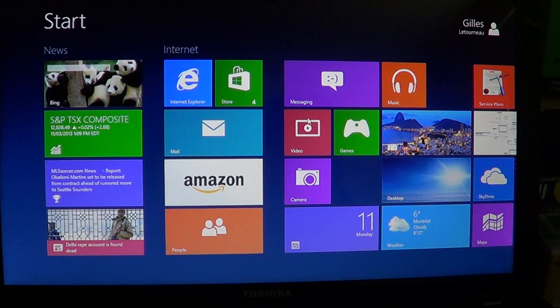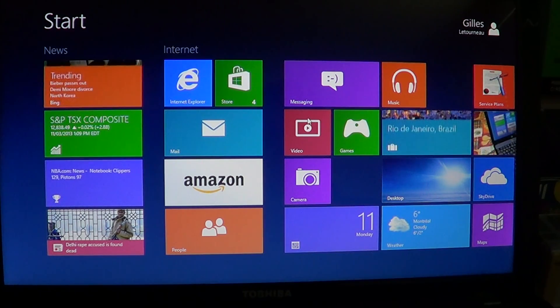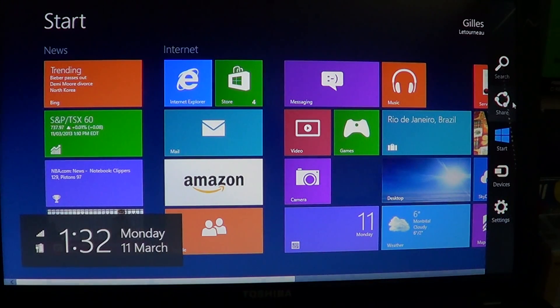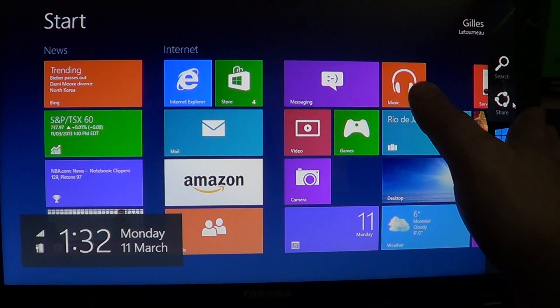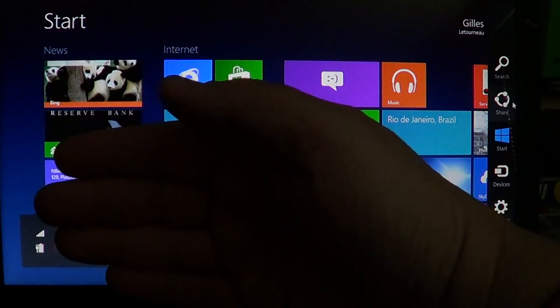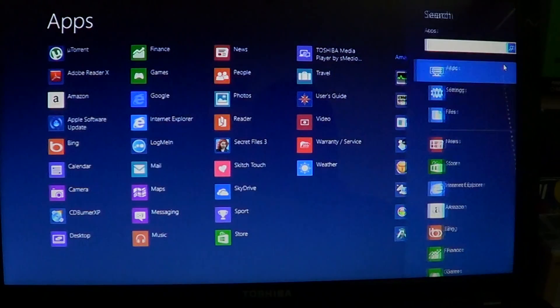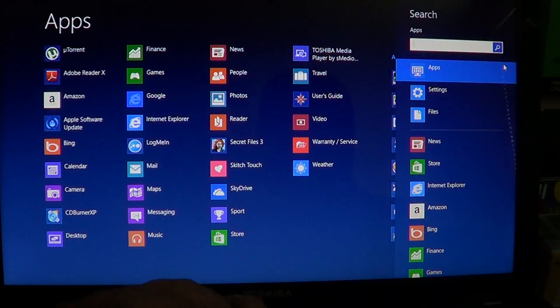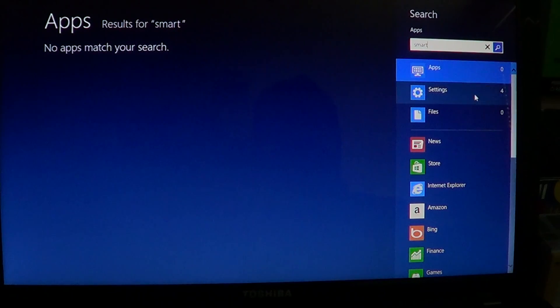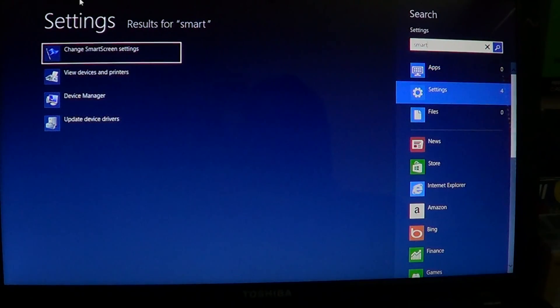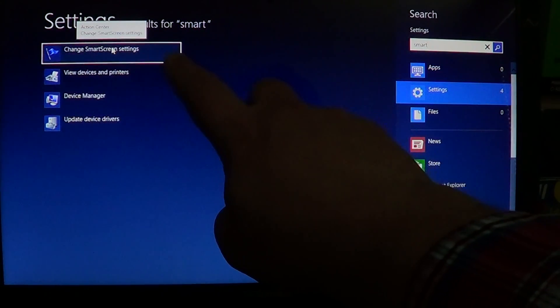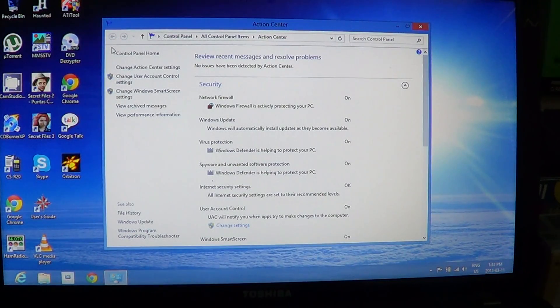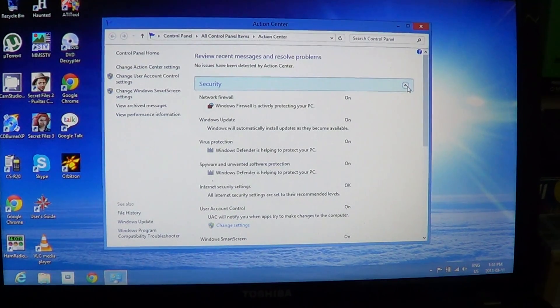Go to the upper or lower right of the screen to get the charms bar. If you have a touch screen, simply swipe from right to left and go into the search. Start typing 'smart' in the search box and go to Settings where you'll see 'Change SmartScreen settings.' Click there and it'll bring you to the Security Action Center.